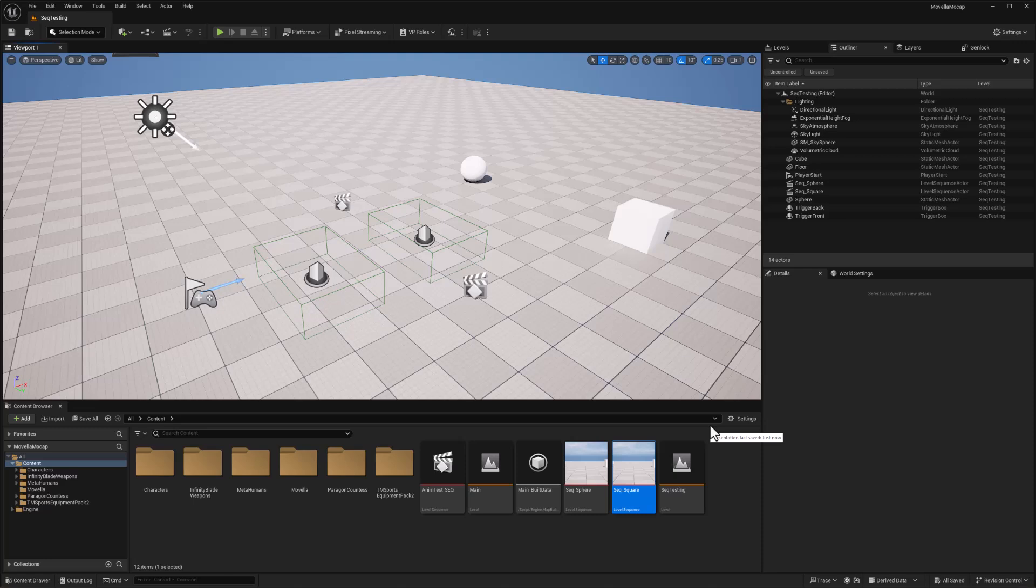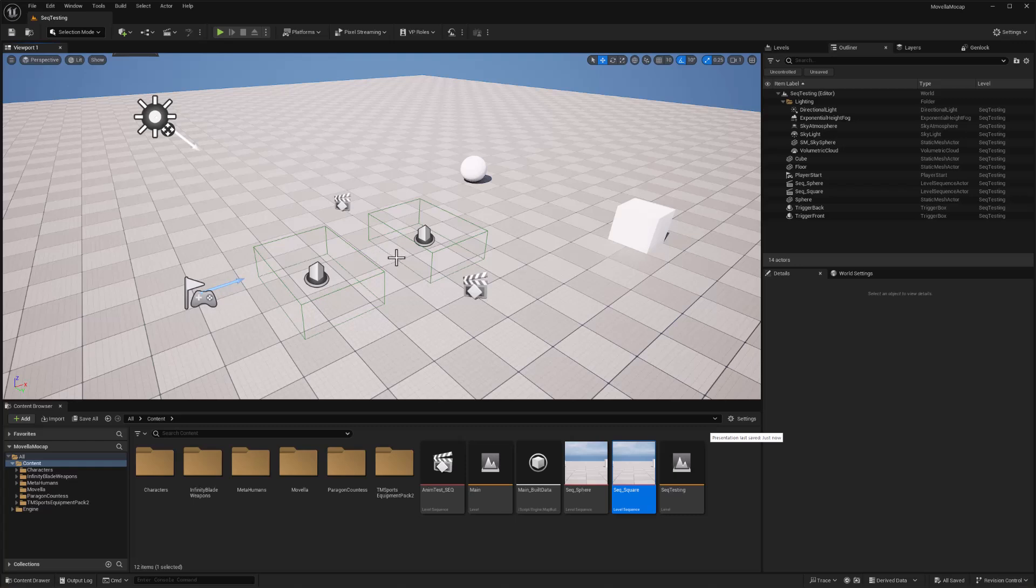In this case, the question was, can we run different sequences in response to collision events with different colliders? So the idea is that one collider would trigger one sequence, a different collider would trigger a different sequence.